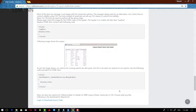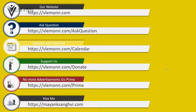Now we have two options for hiding our toolbar or header for IBM Cognos Viewer. The first one is JavaScript and the second one is CSS. Choose what you like and that's it for this video. If you like this video, don't forget to click subscribe, share it with your friends, provide your feedback, and see you all in the next IBM Cognos Report Studio tutorial video.